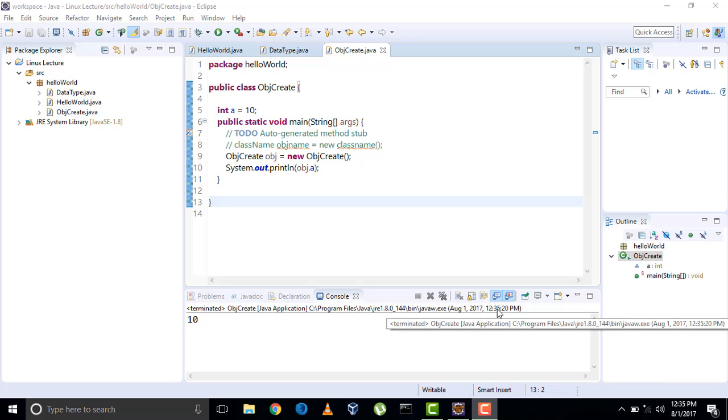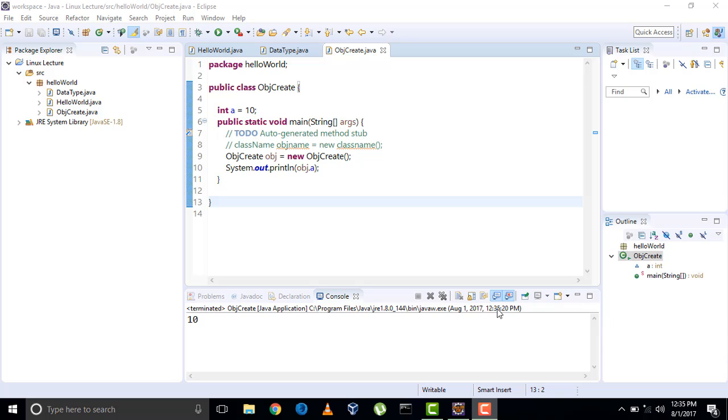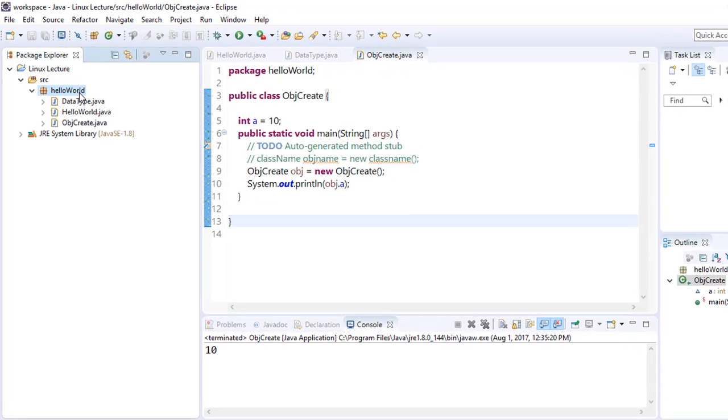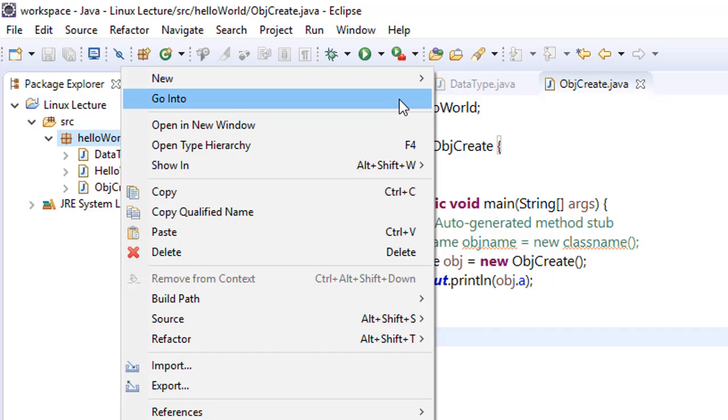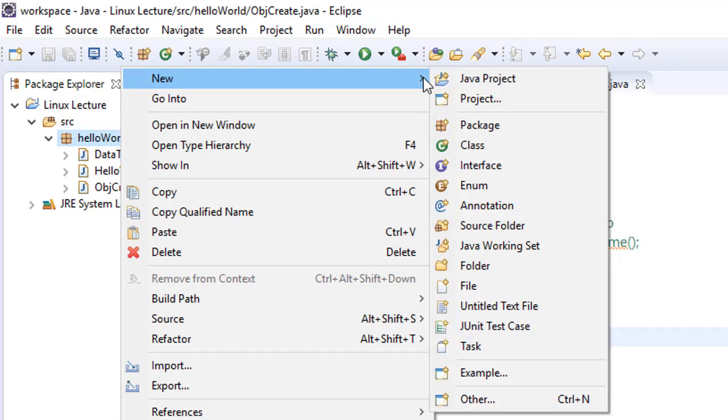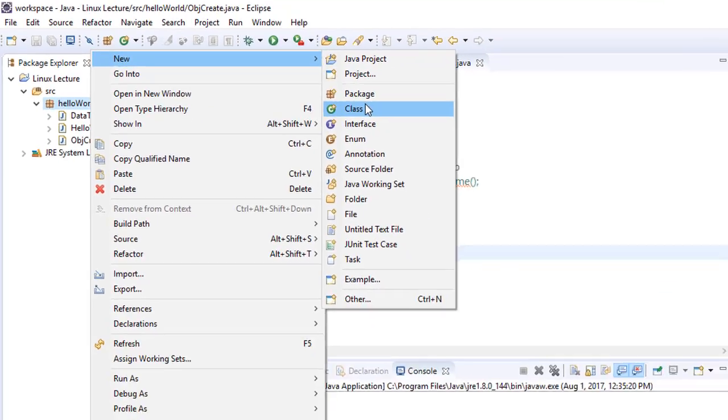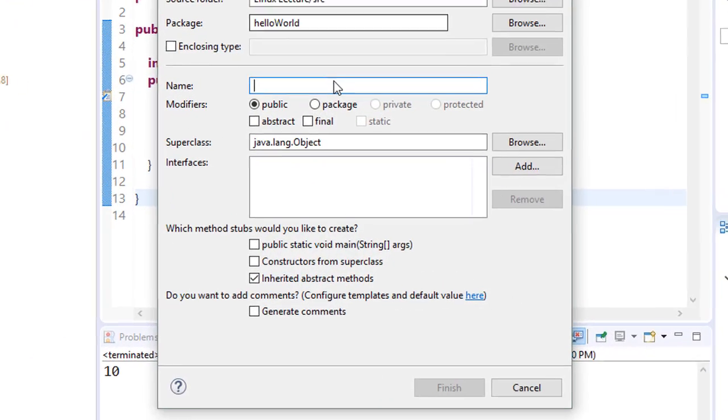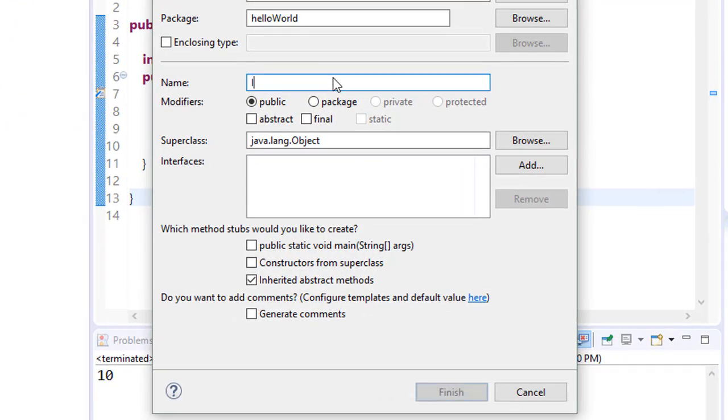Hi everyone, welcome to the Java video lecture series. In this video we will learn how to take input from the user. To do that, first go to your IDE, make a new class and name it InputUser.